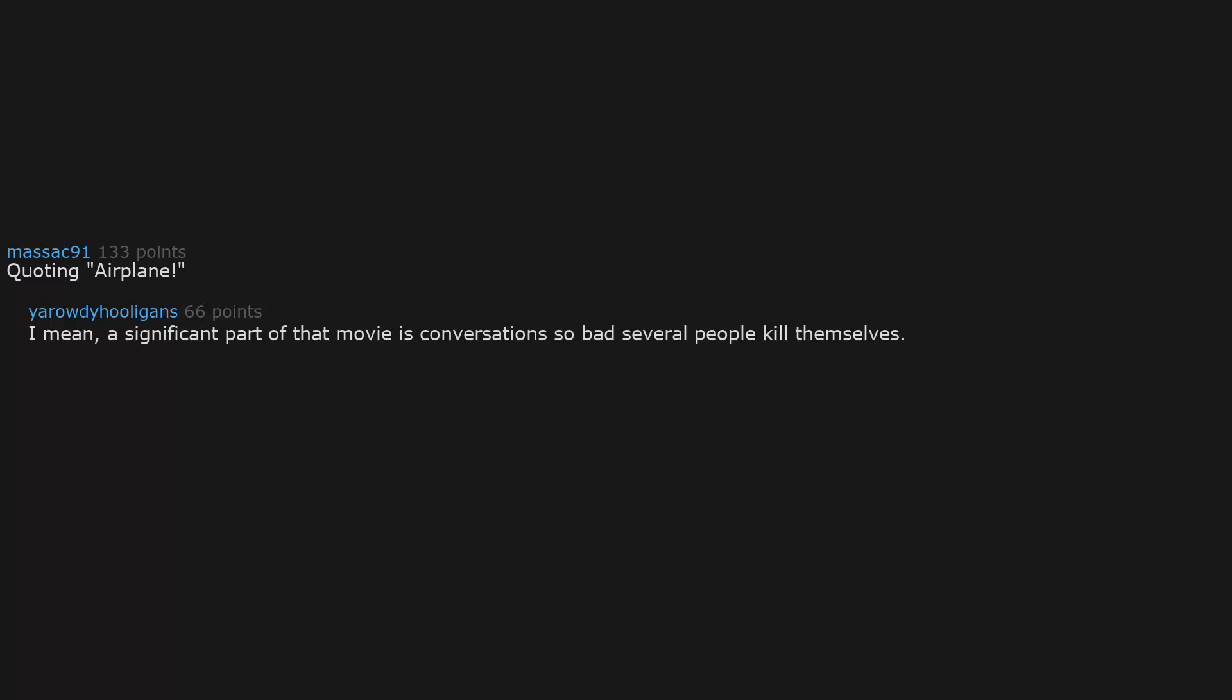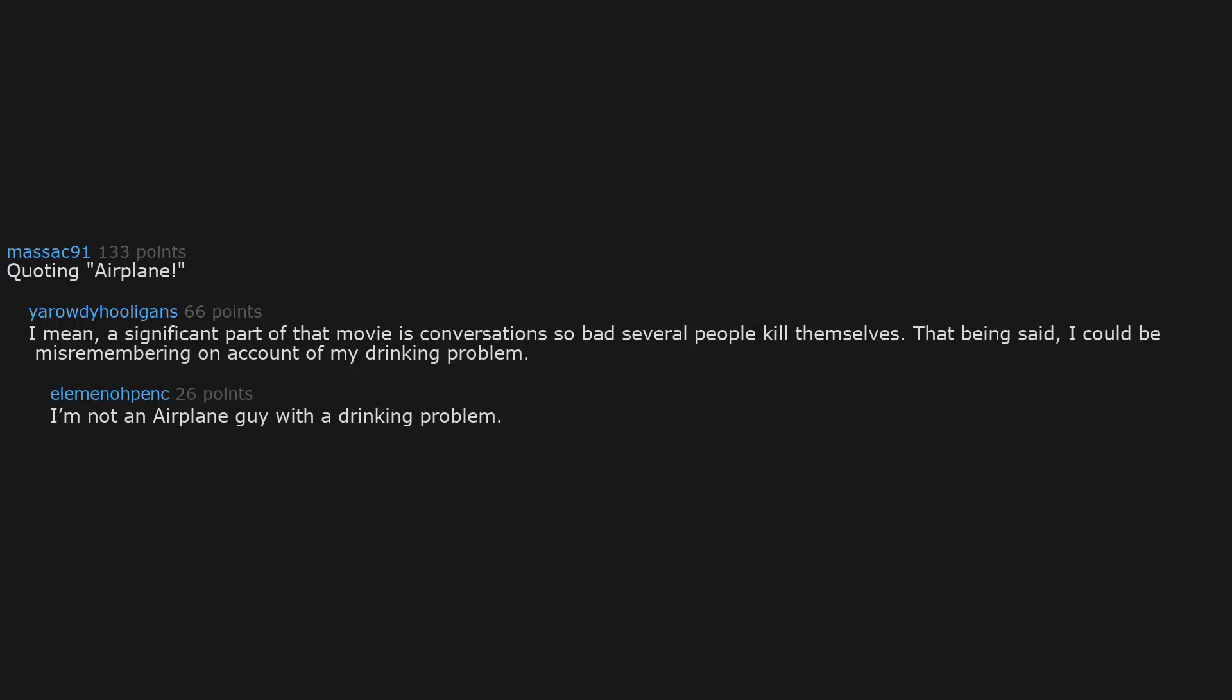Quoting Airplane. I mean, a significant part of that movie is conversation so bad several people kill themselves. That being said, I could be misremembering on account of my drinking problem. I'm not an airplane guy with a drinking problem, I'm a drinking guy with an airplane problem.